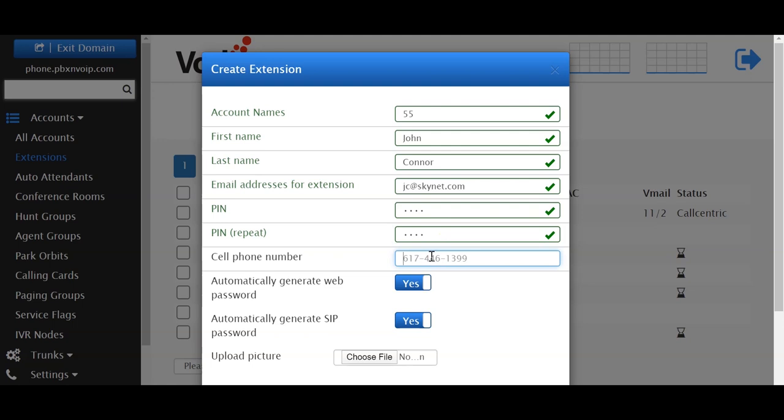Next, you want to add a cell phone. This will be used for the find-me-follow-me feature on the Vodia PBX.